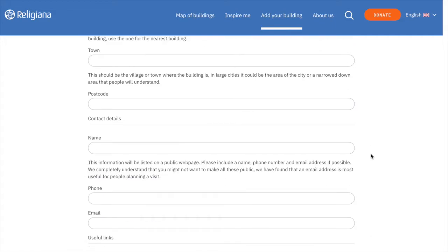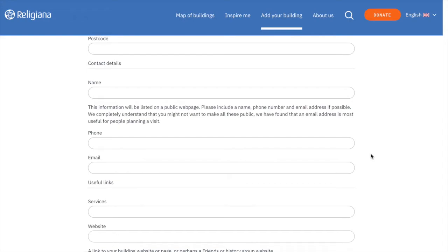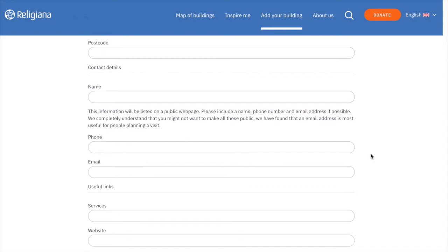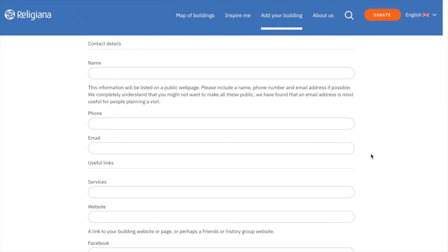Here is where you can add the contact details of someone who can be contacted in order to visit the building, like a tour guide or a key holder. Please be sure to put the contact information of someone whose information is already public. Please be sure to fill in these sections as much as possible.